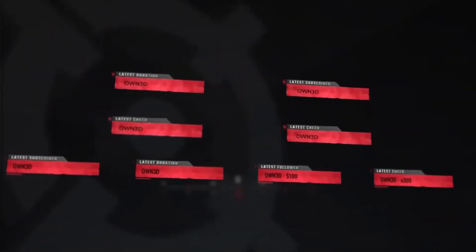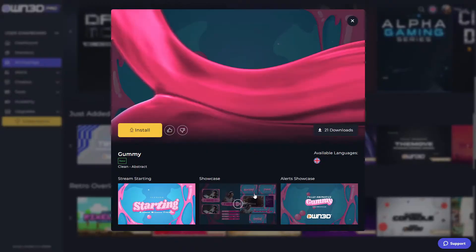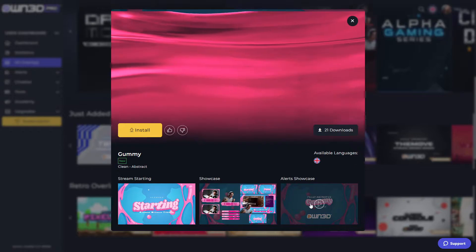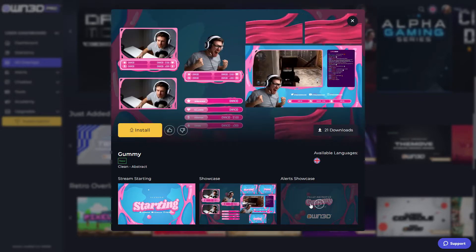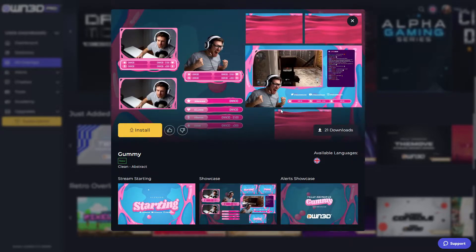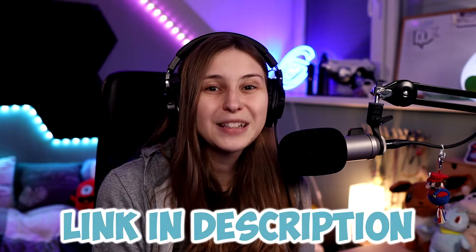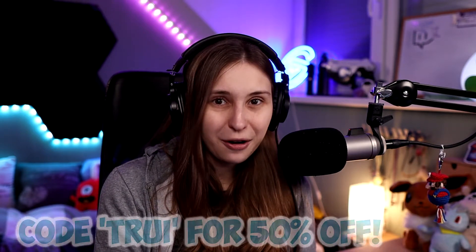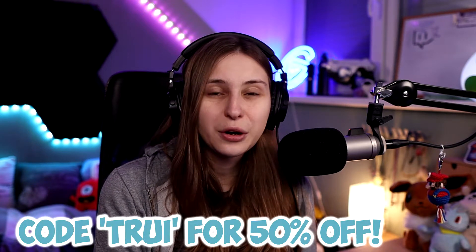You can install these overlays with just one click, and you can switch them out as many times as you want. For more information, and if you want to subscribe to Own.Pro, the link is down below in the description. You can also get 50% off if you use code 3.